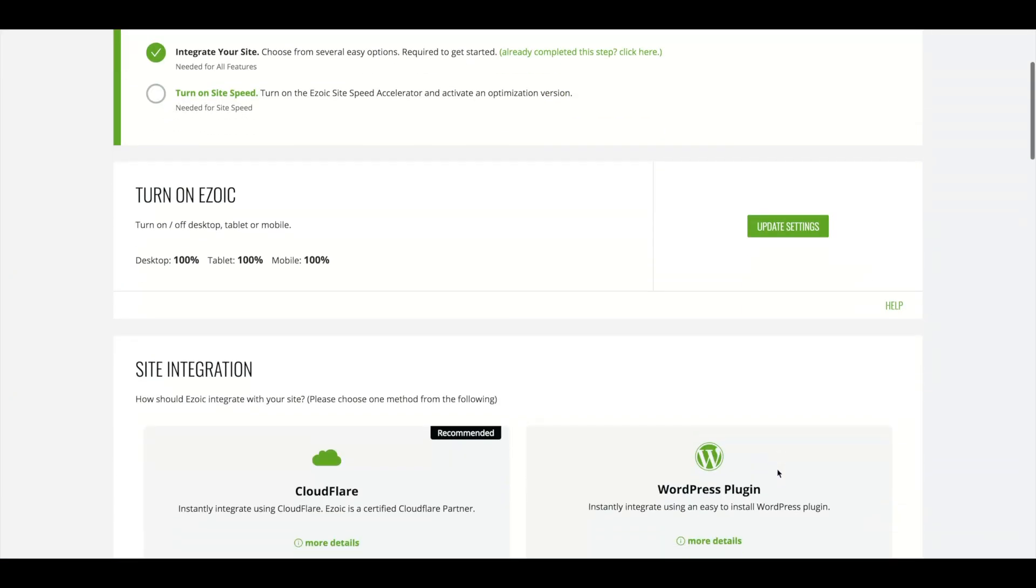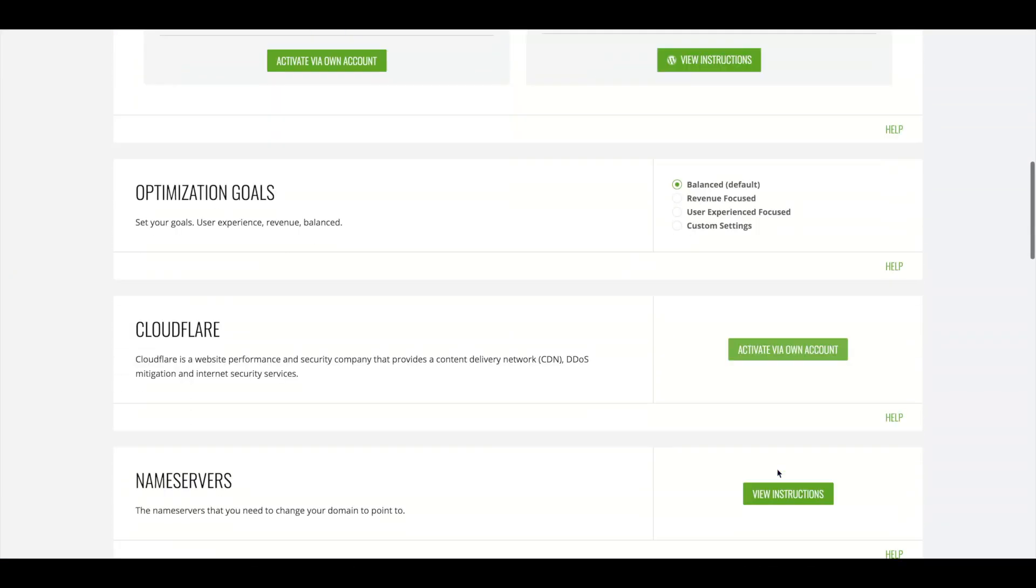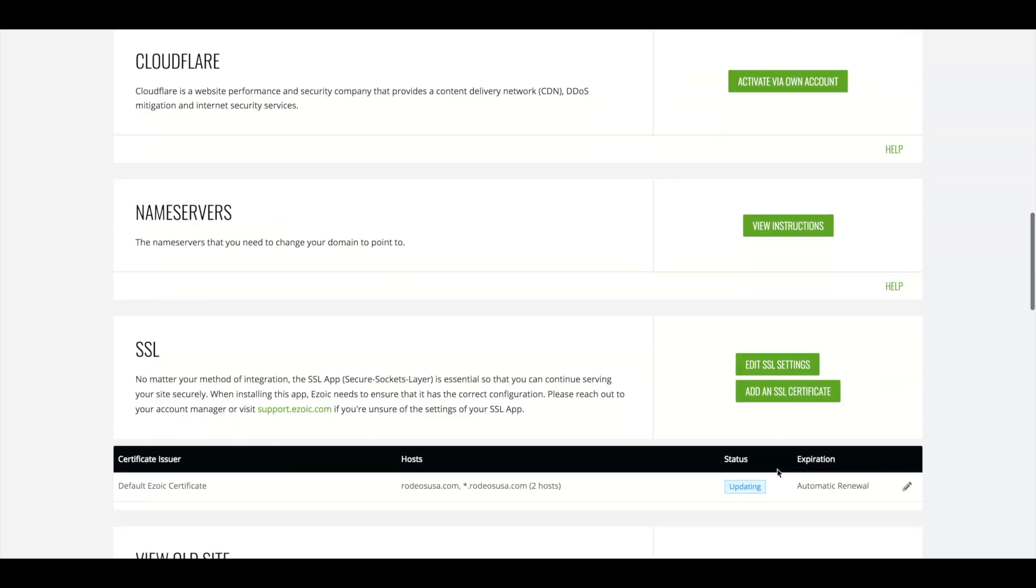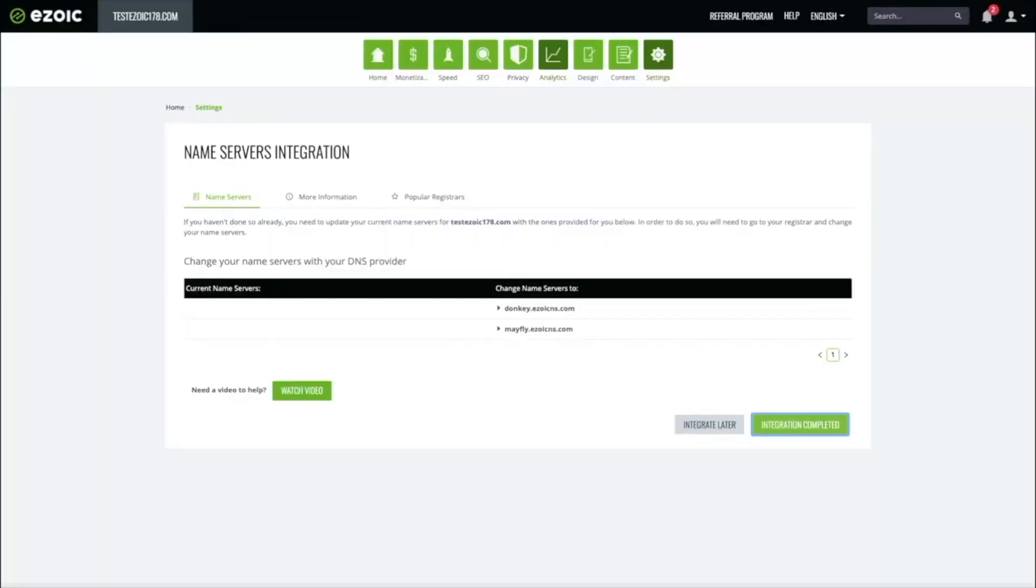To switch from WordPress to Nameserver integration, scroll down to Nameserver integration and select View Instructions. From here, you will want to open your hosting account.